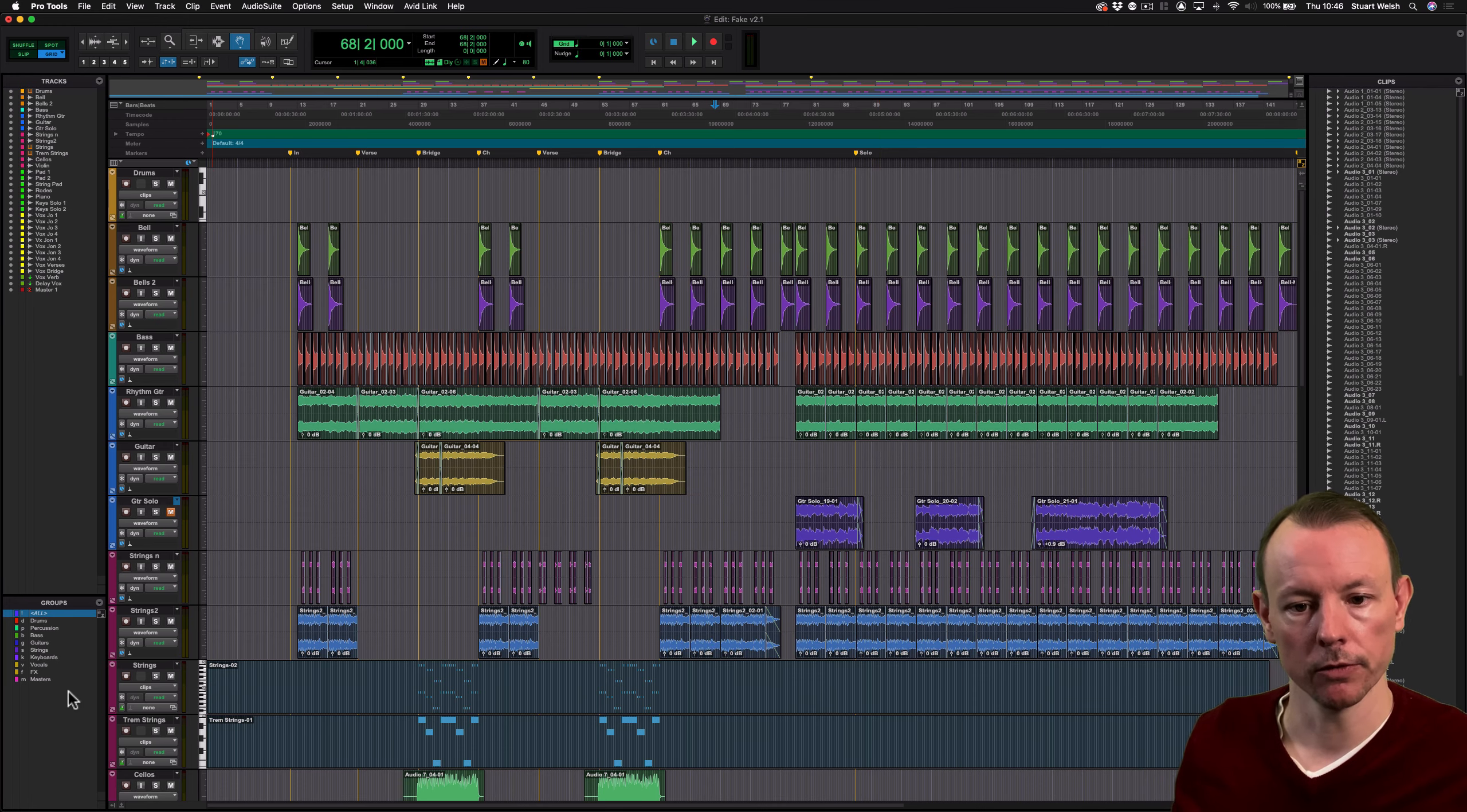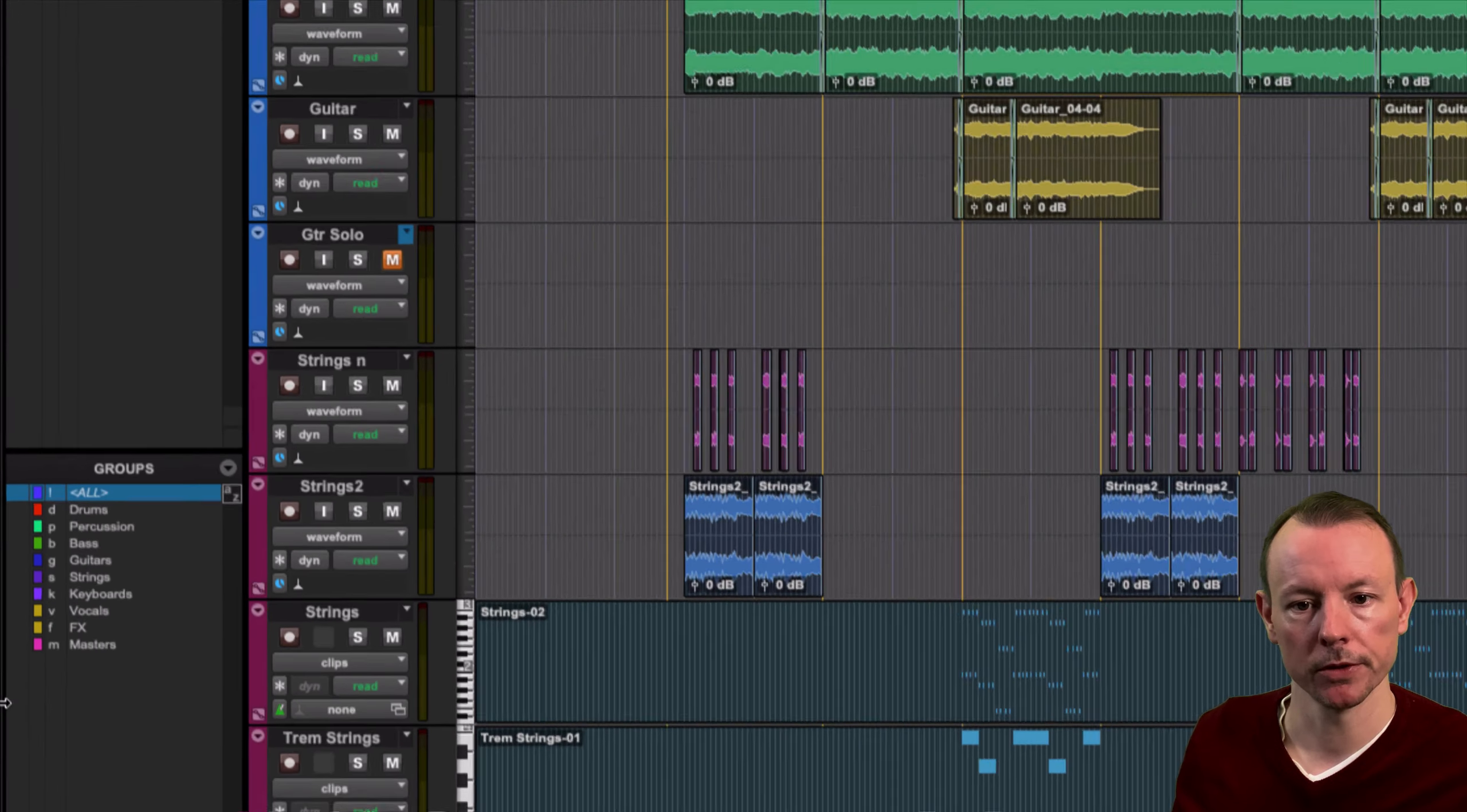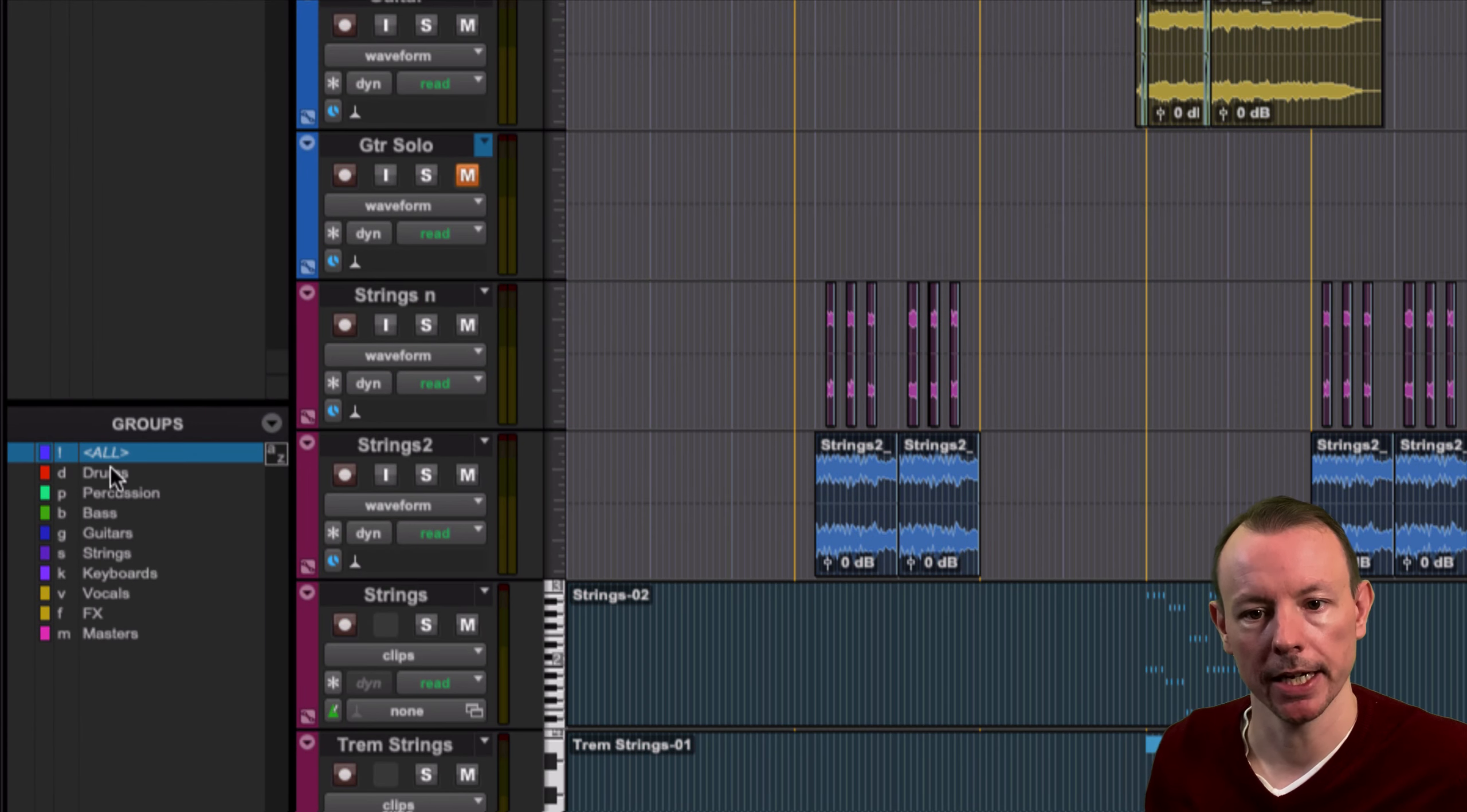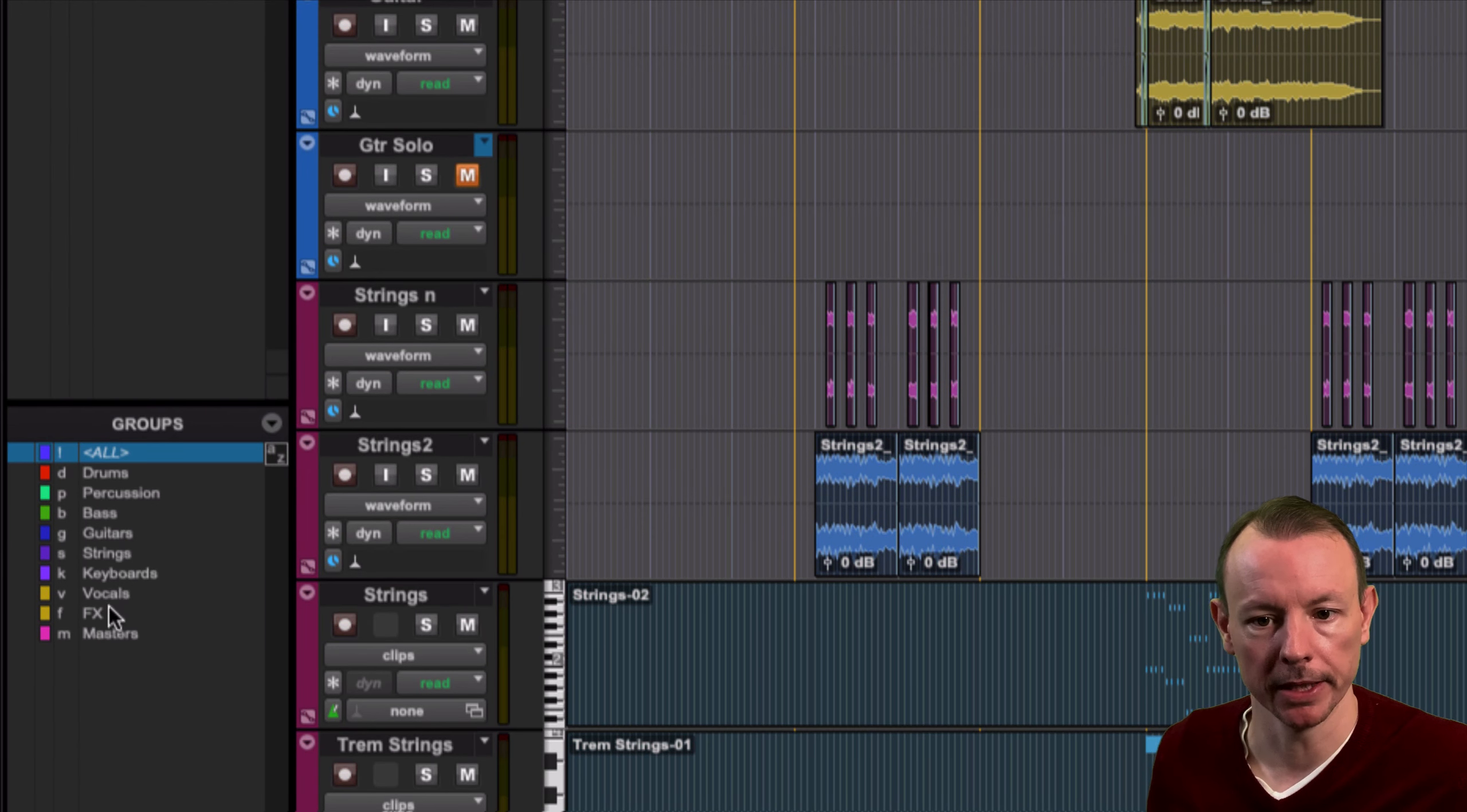If we go down here to the Groups panel in the bottom left, we'll see that we have our groups set up with my naming convention.